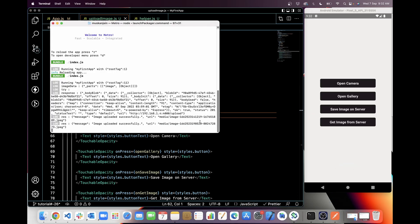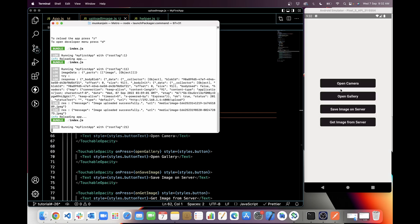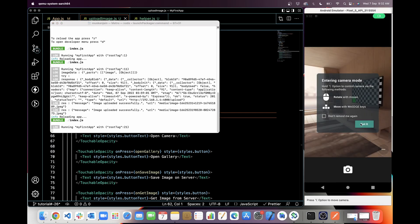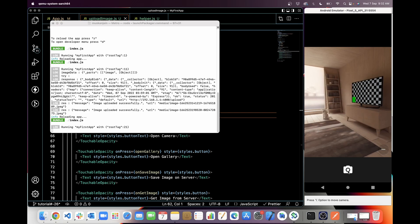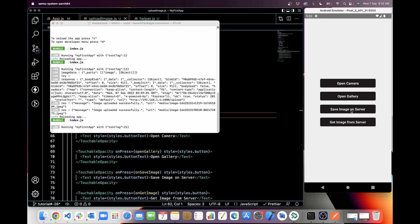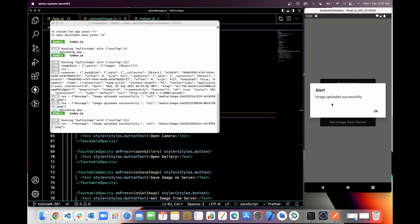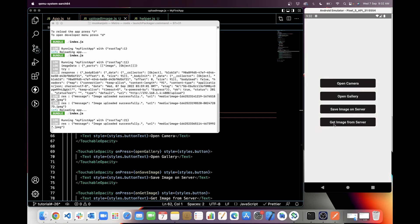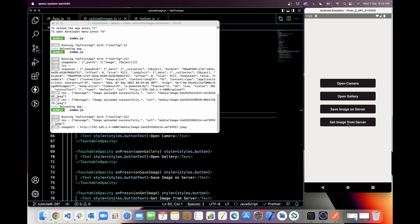Let's check this. Let me refresh the application. This time I'll pick an image from the camera. Now I'll save first — 'image uploaded successfully'. Now get image from server, and you can see in imageURL we are getting the image URL in the response. We can then use this URL in an image view.